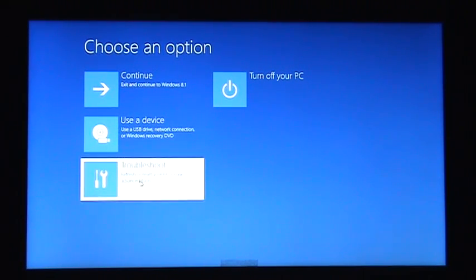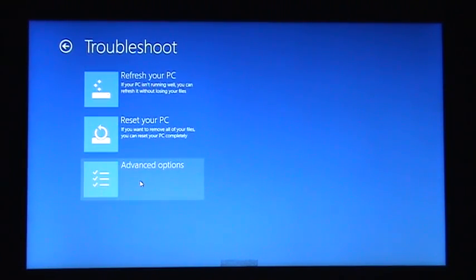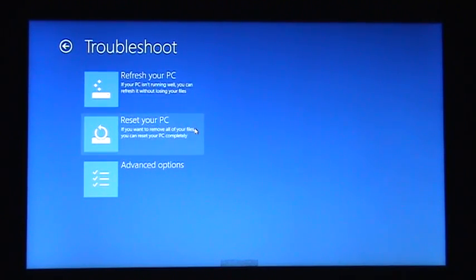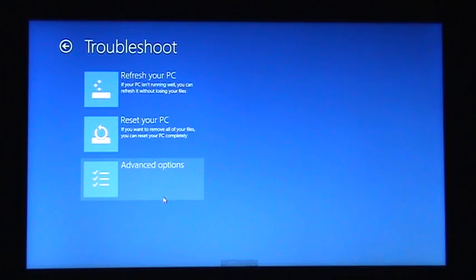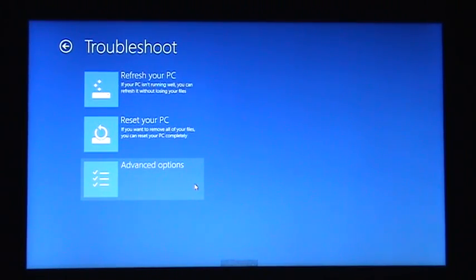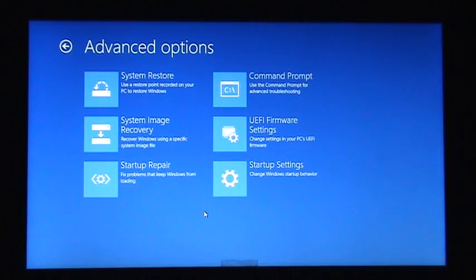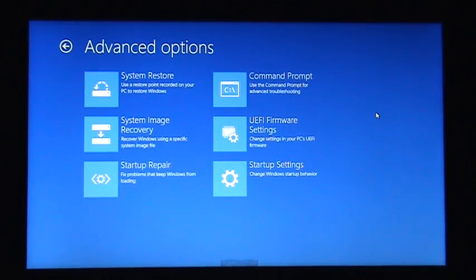Then it'll say Refresh Your PC, Reset Your PC which is like wiping your PC, or Advanced Options. Make sure you click on Advanced Options. From here you'll see a whole bunch of other options.